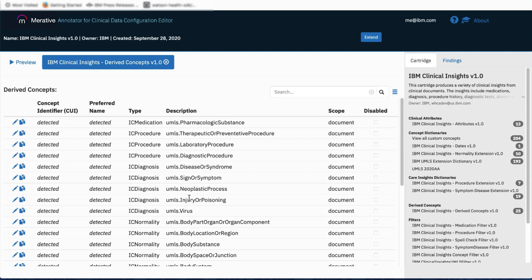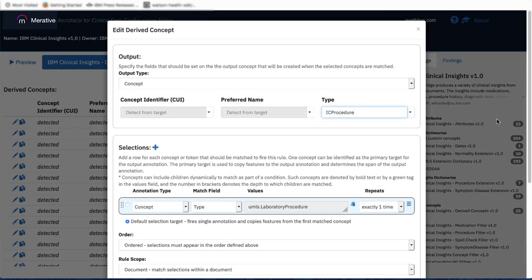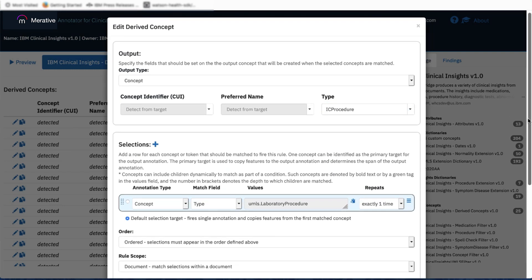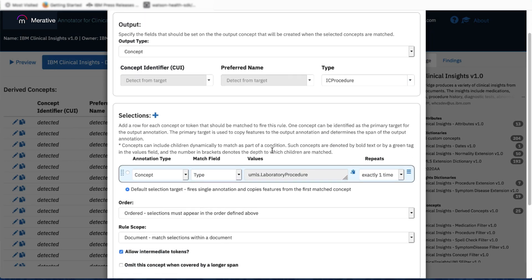Opening an entry in the list — again, this is a read-only view. Here in the selections section, this rule will match on any concepts discovered in the text that are of the UMLS type laboratory procedure, and at the top we can see that this match will result in a concept being promoted with the type IC procedure.